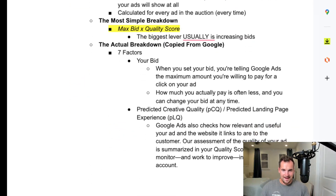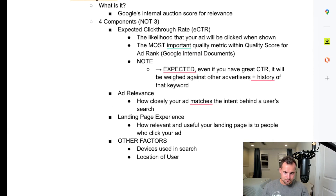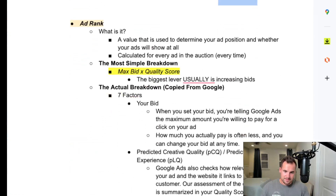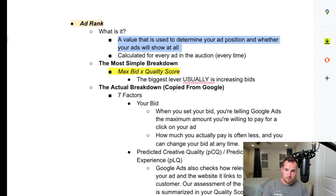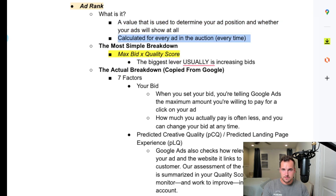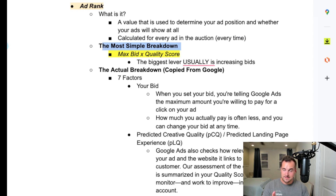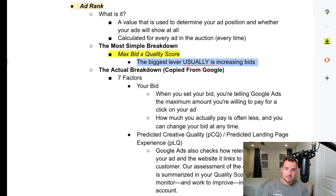Now, ad rank. Quality score is basically the internal score Google gives you. Ad rank is a value used to determine your ad position and whether your ads will show at all. It's calculated for every ad in the auction every single time — not just once per day or per campaign — every single time your ad is eligible at auction. The most simple breakdown is your max bid times your quality score. The biggest lever is usually increasing bids if your ad rank is not high enough to show, which you can find by looking at search impression share metrics.